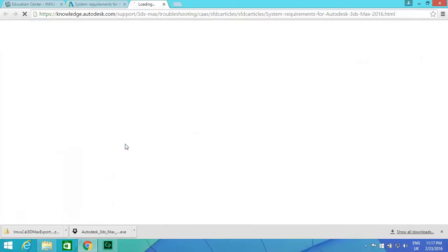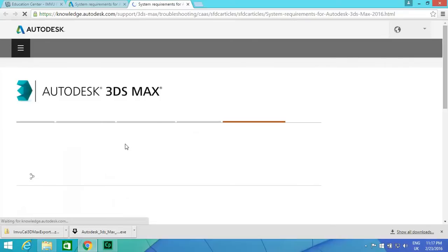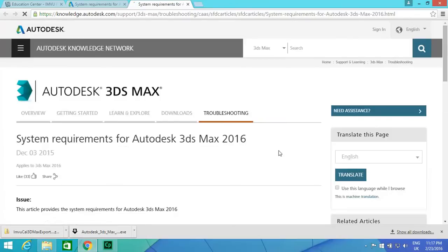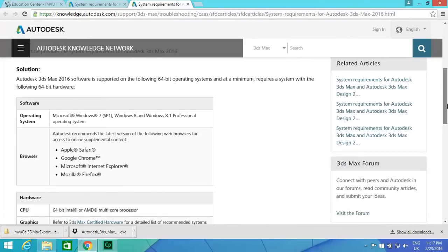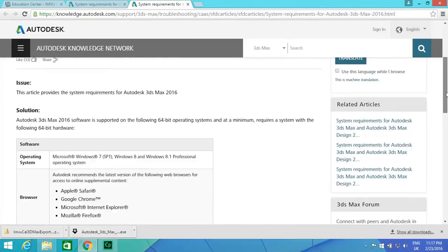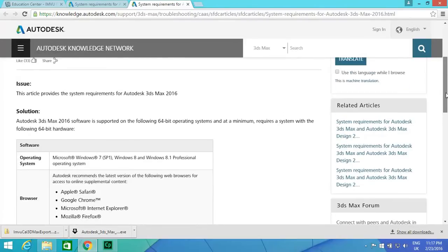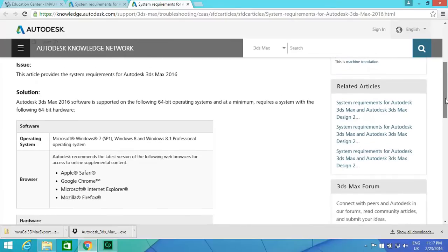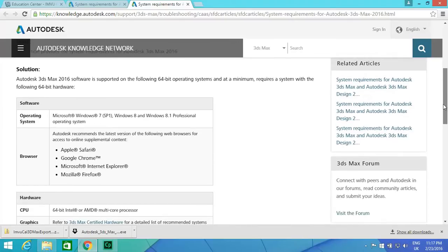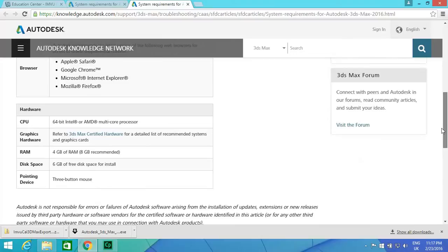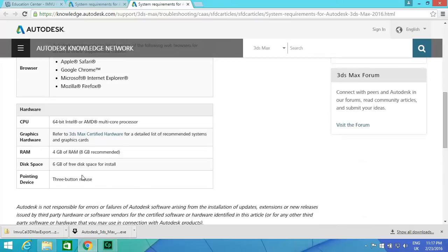If you have a look for the 3ds Max 2016 system requirements, it requires Windows 7 or higher, and it should be a home edition, not a server edition. As it says over there, 64-bit Intel processor with 4 gigabytes of RAM. You also need 6 gigabytes of RAM or higher, and you also need 6 gigabits of free disk space. If you don't have it, you won't be able to install it or start it, and that needs to be on your system drive as well.